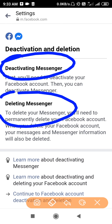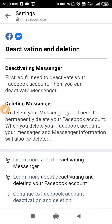As you can see in the description, to delete your Messenger account you will need to permanently delete your Facebook account. When you delete your Facebook account, your Messenger and Messenger information will also be deleted. First you will need to deactivate your Facebook account, and then you can deactivate Messenger.